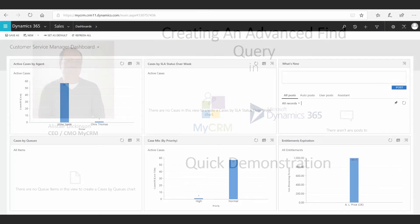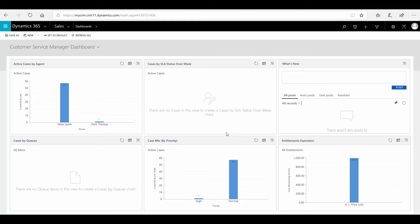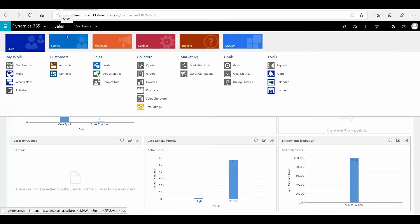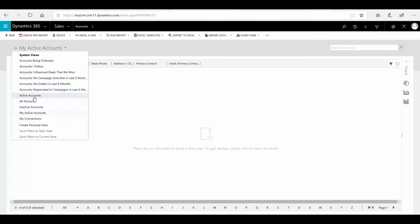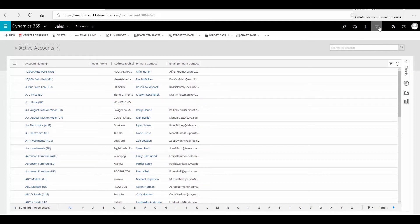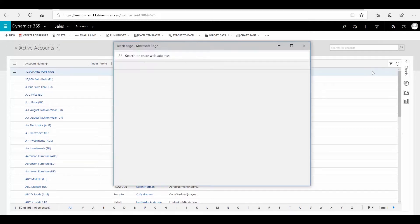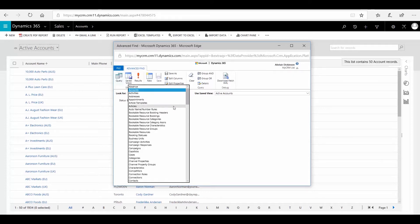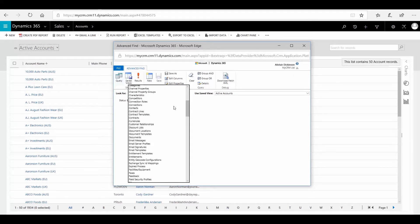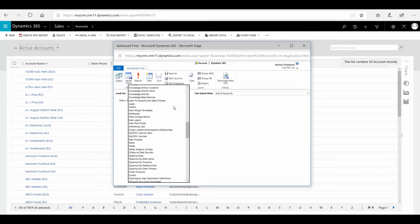Looking at Microsoft Dynamics 365 with Advanced Find, in this video we're going to look at the different types of queries and building related queries. Let's open our account view and then select Advanced Find from the top right corner. You'll notice the Advanced Find opens — it's already set to accounts and already active. If you drop down here, you'll notice there are all of the record types within Microsoft Dynamics, so you can use Advanced Find to query data right across the platform. It's a very powerful tool.